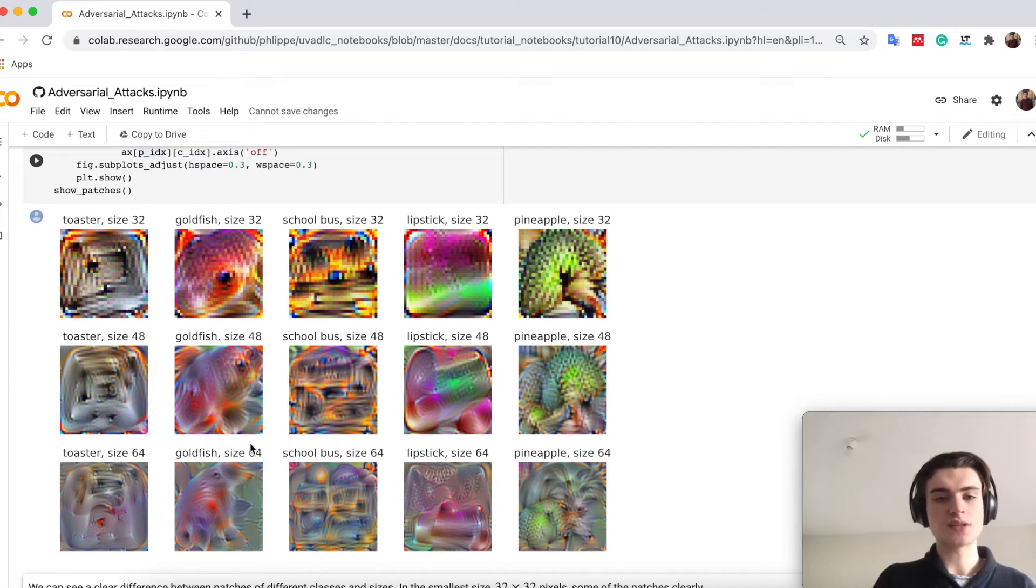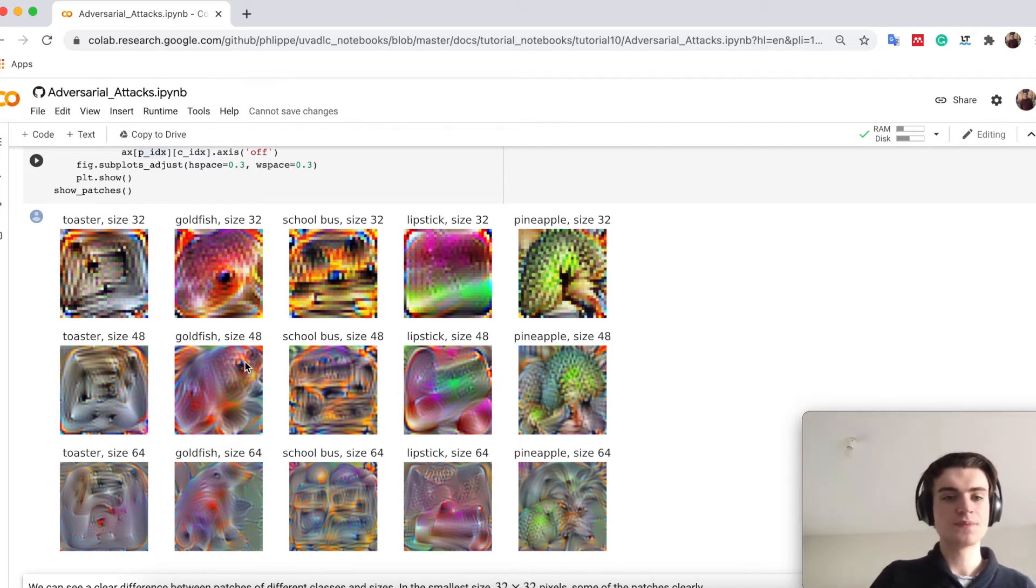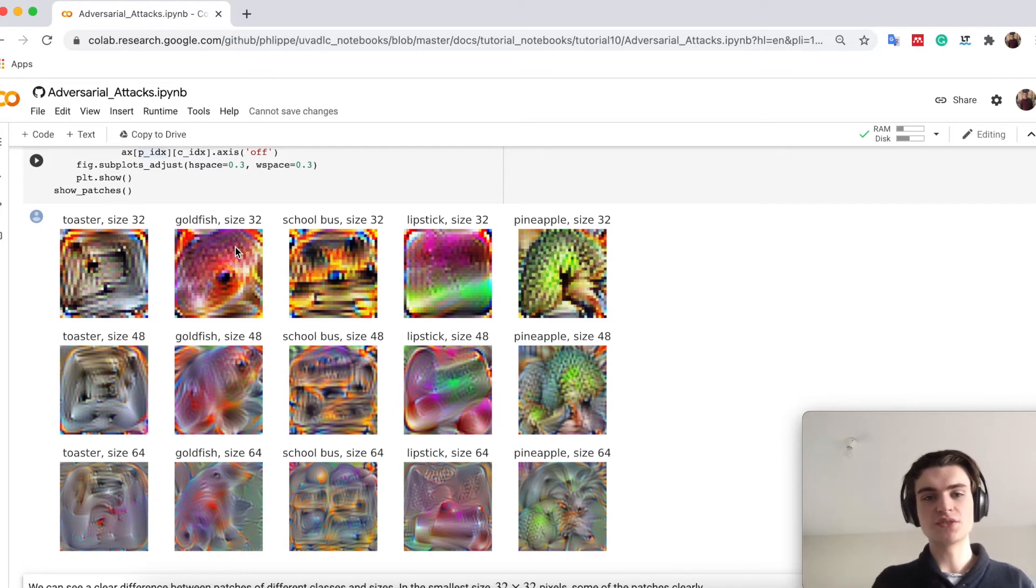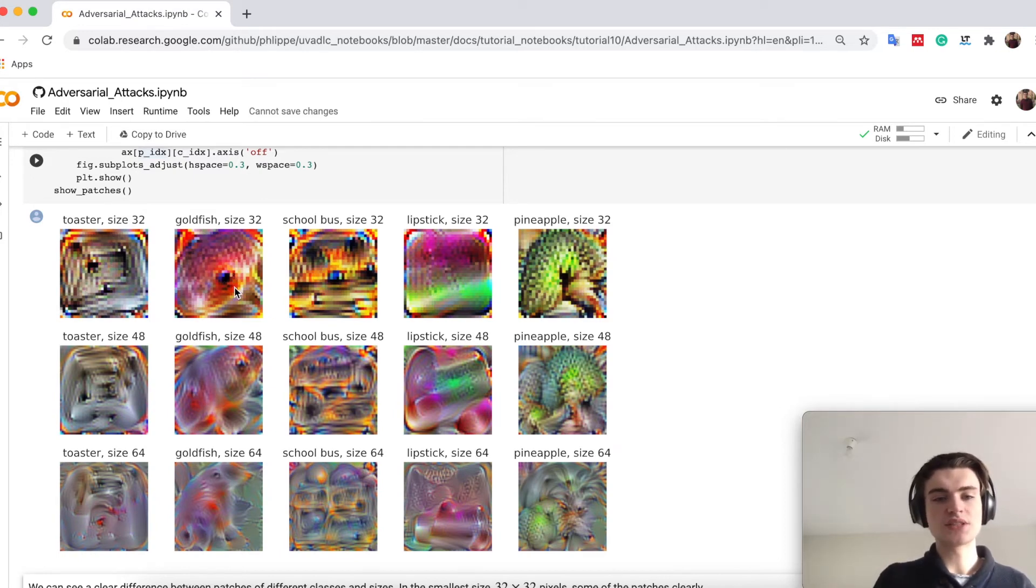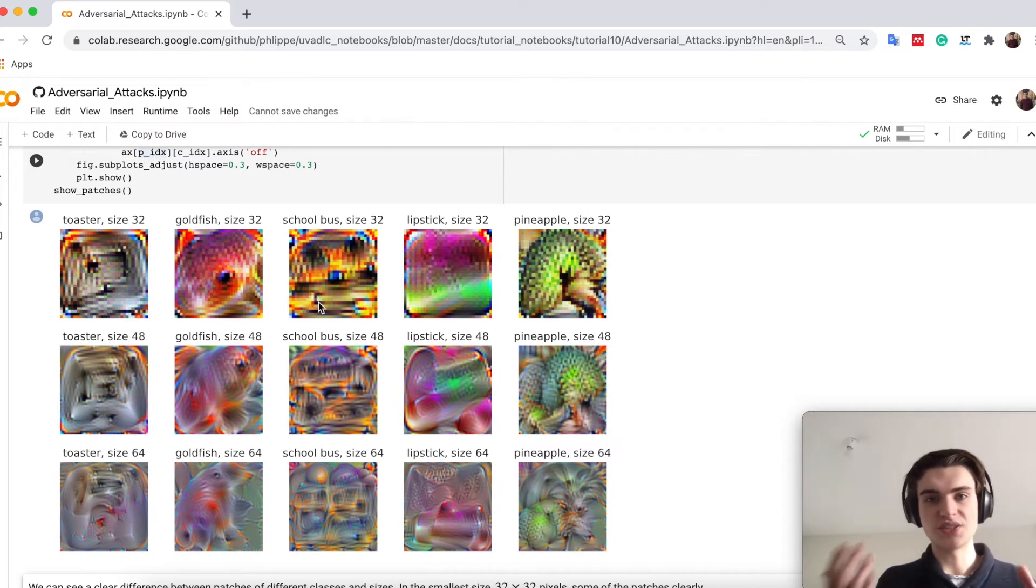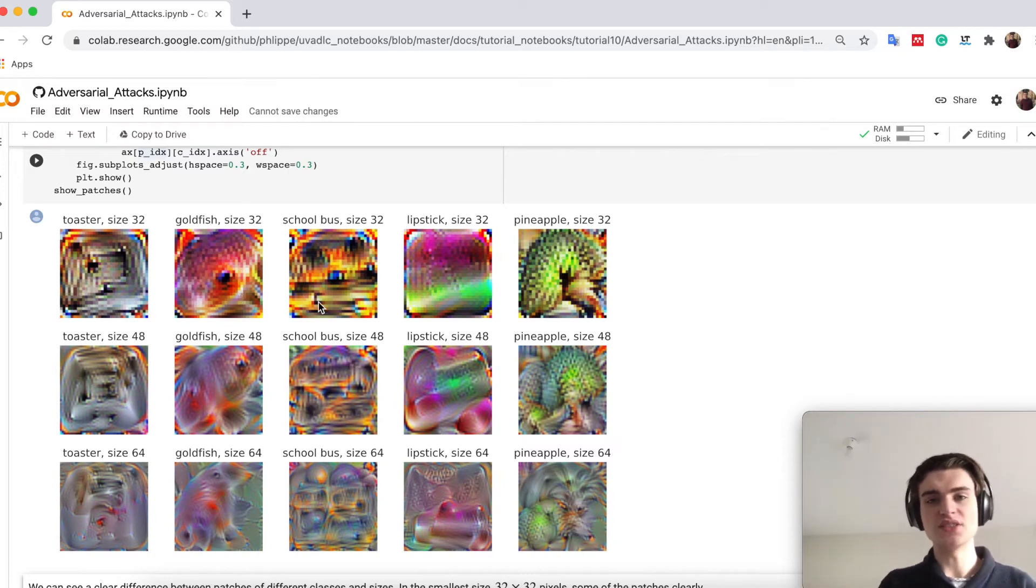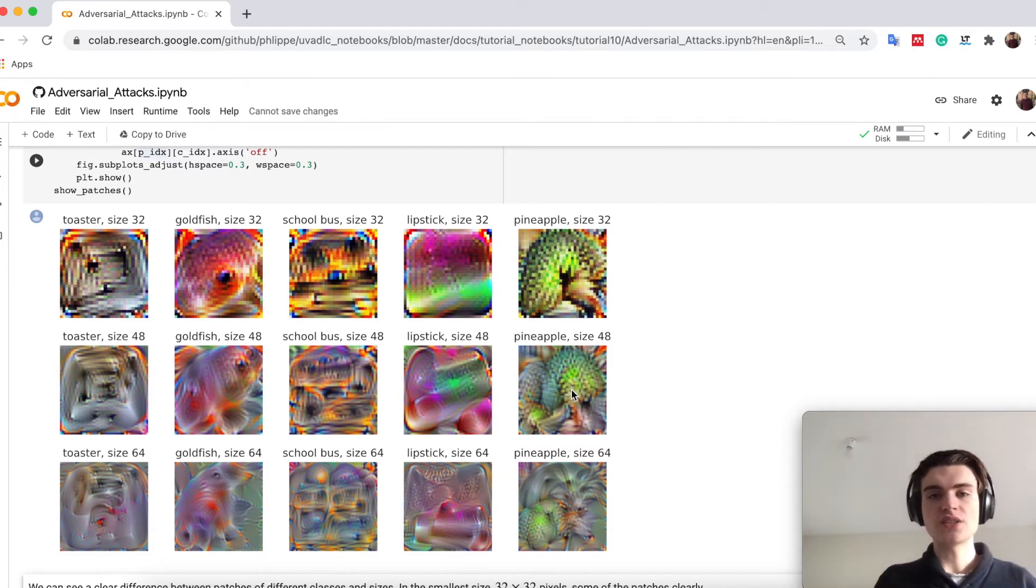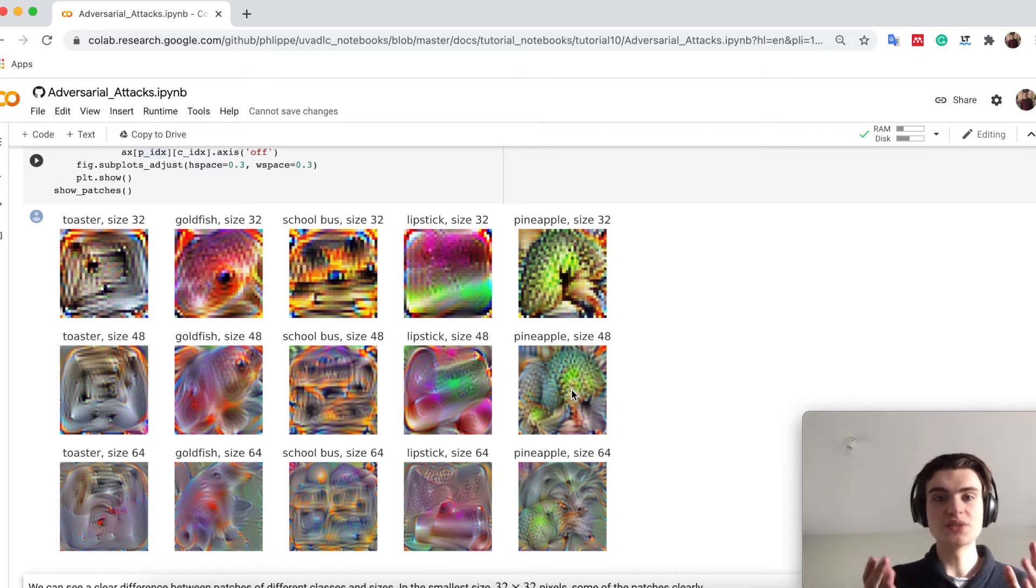You see that some of them actually look like the class. For the goldfish you can spot a goldfish in it. The eye is quite characteristic as well as this pink orange color. The school bus is very yellow, although you cannot really see a school bus in it. The same with the pineapple, you can often spot the characteristic of the classes.